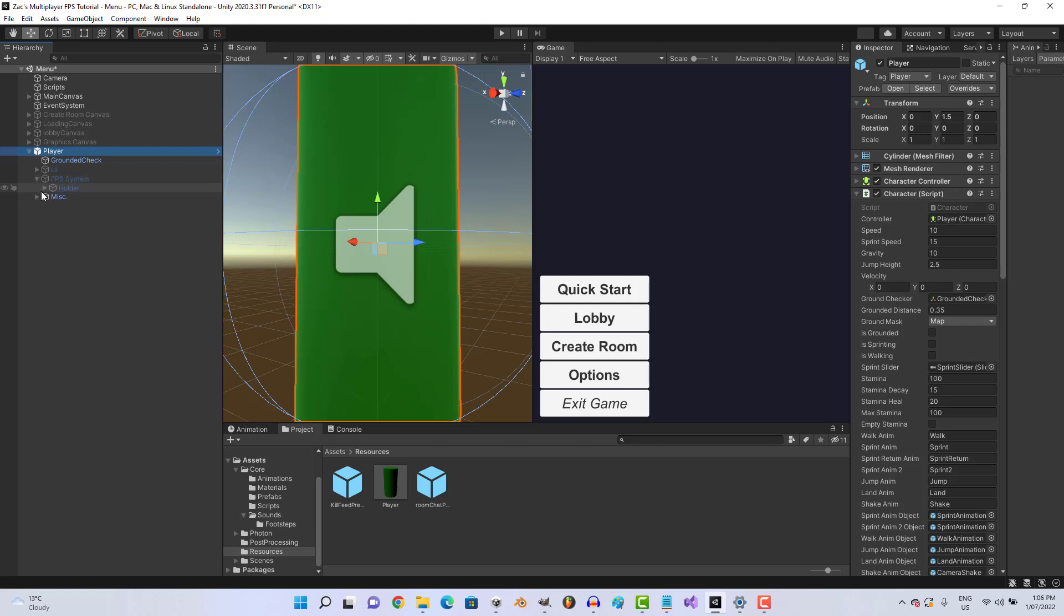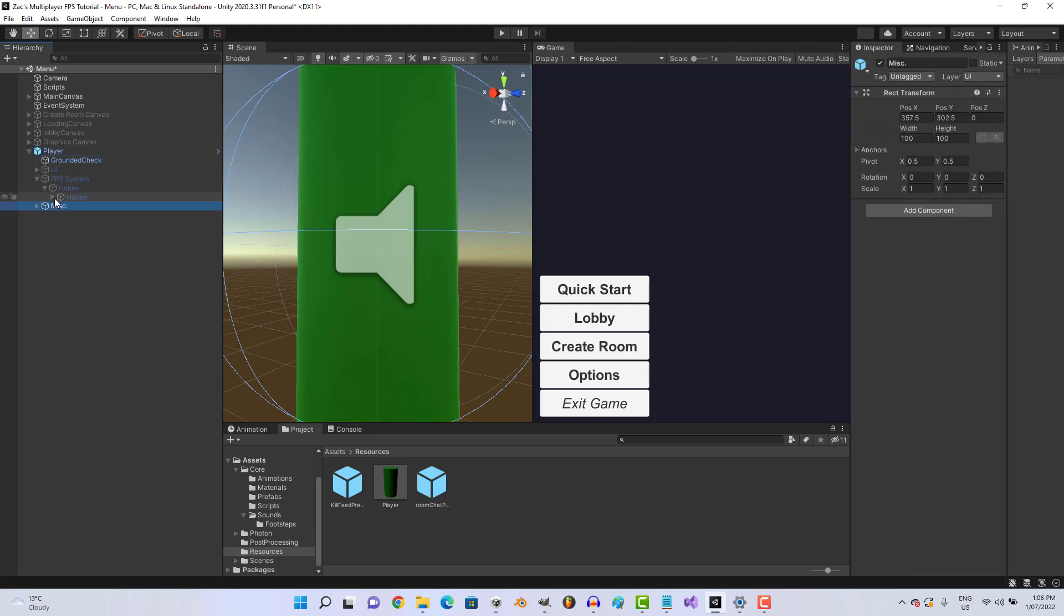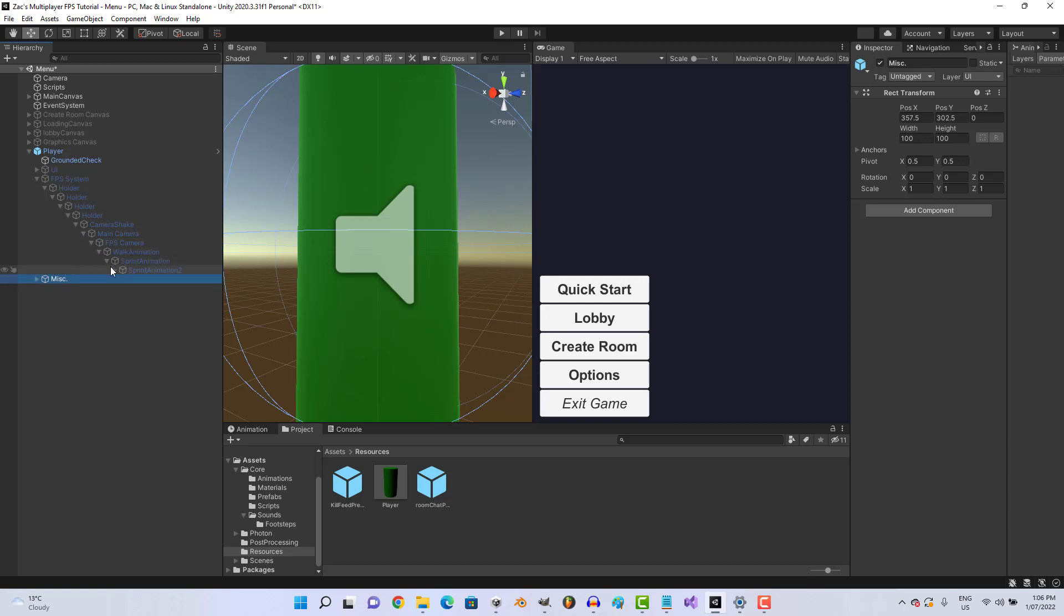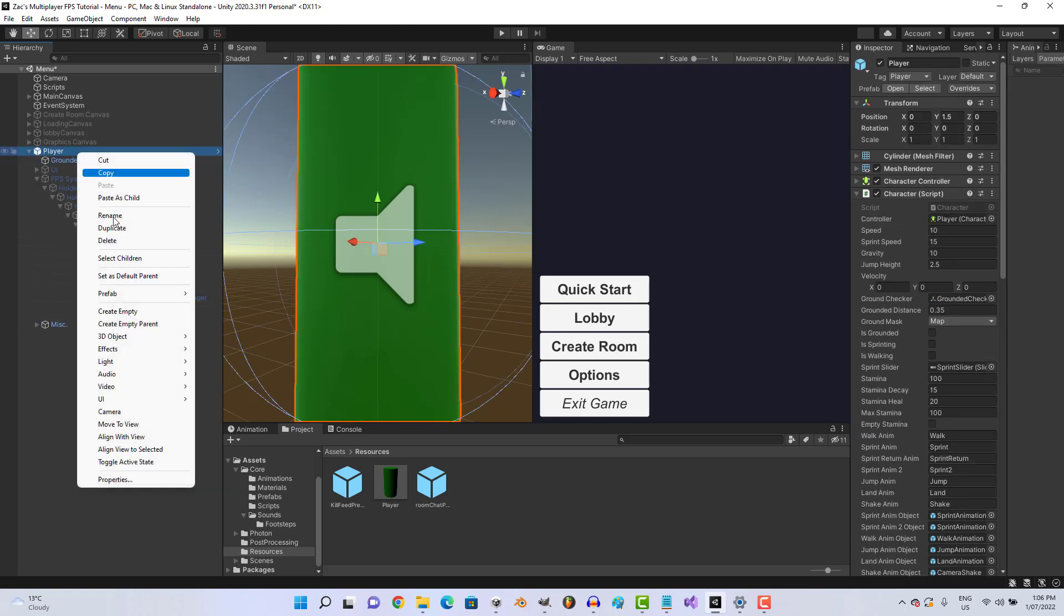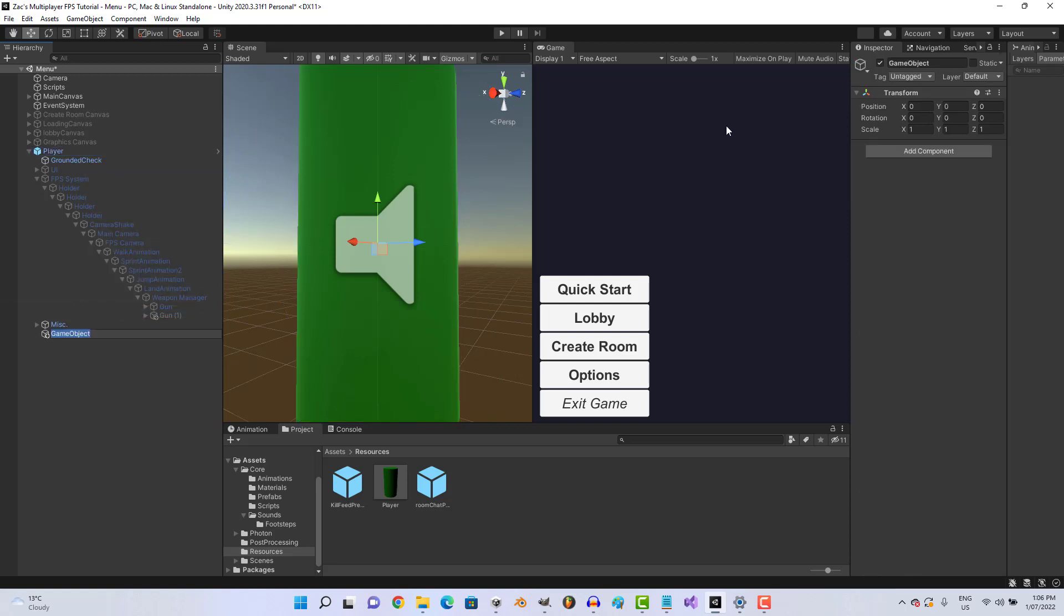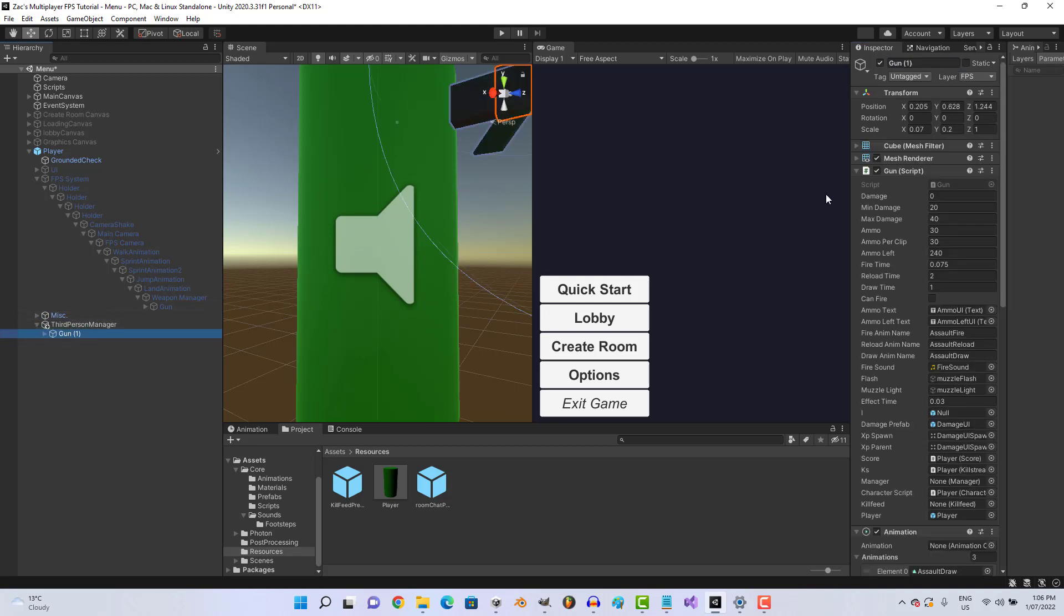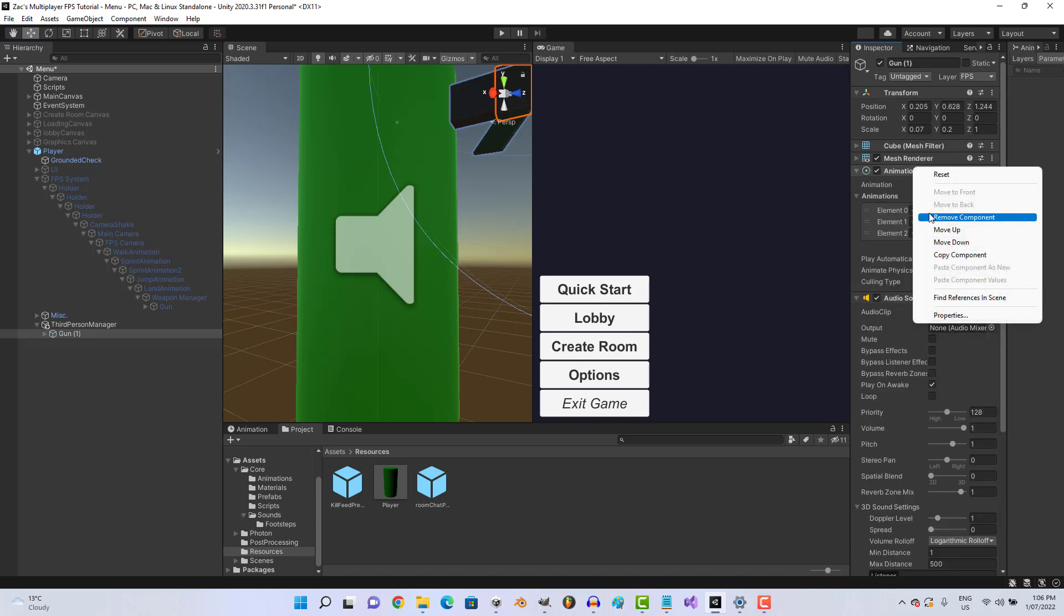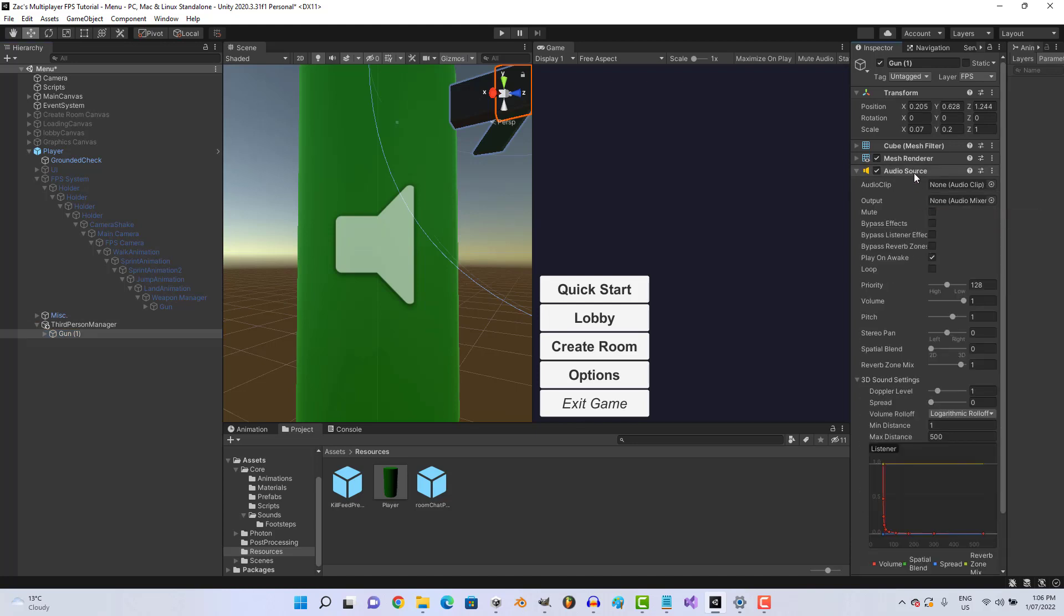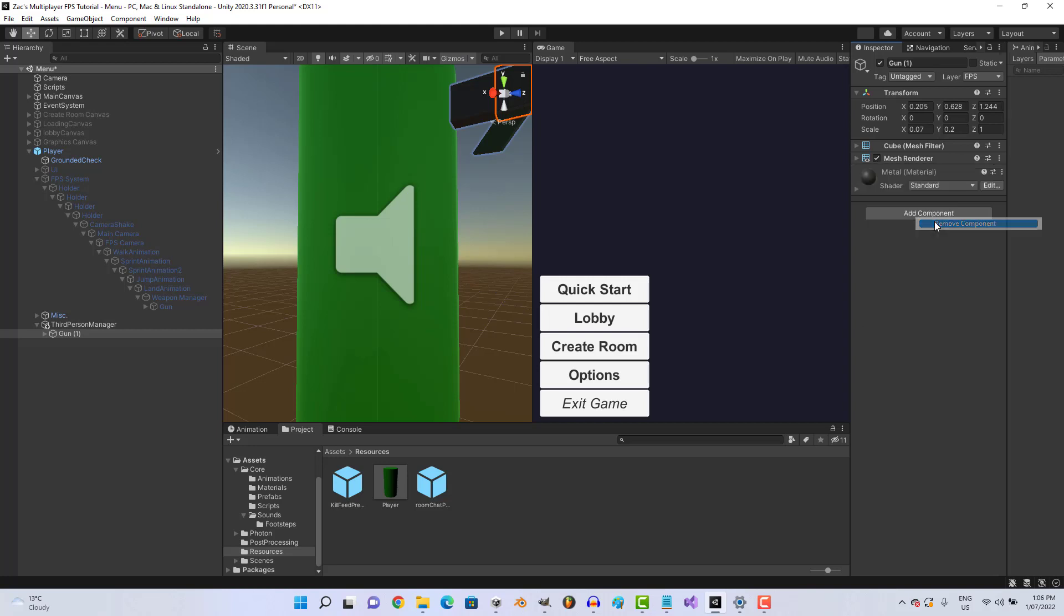So let's go ahead and go down the chain, ctrl D on the gun, let's create empty, third person. Let's go to the person manager, drag the gun in, remove the gun scripts, the animation and the audio source.